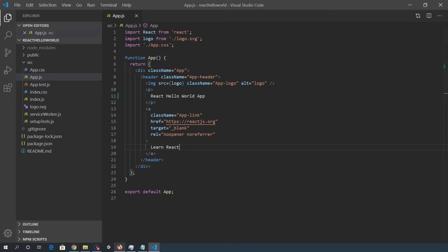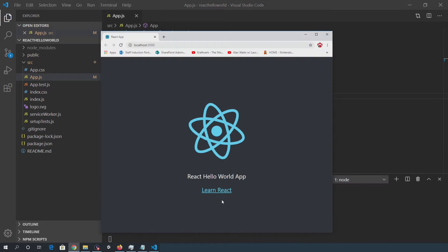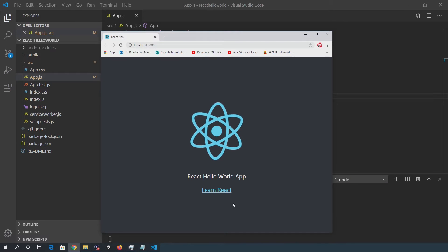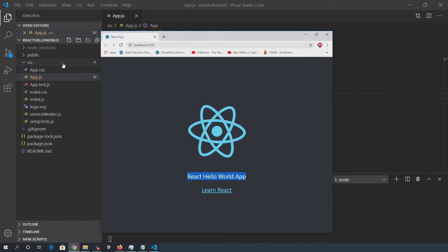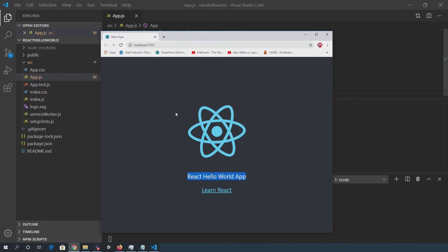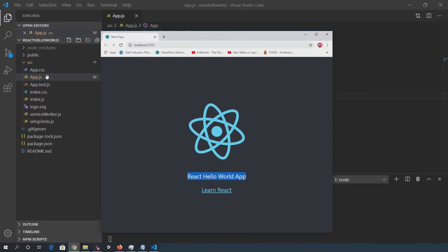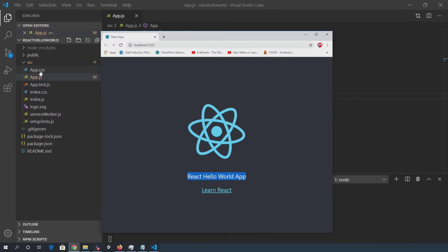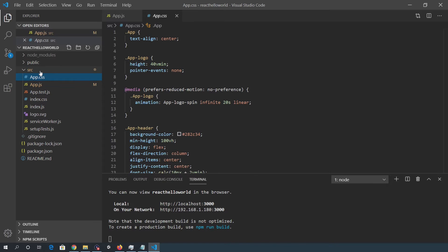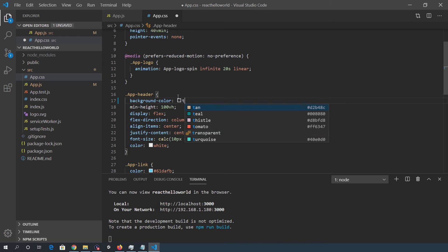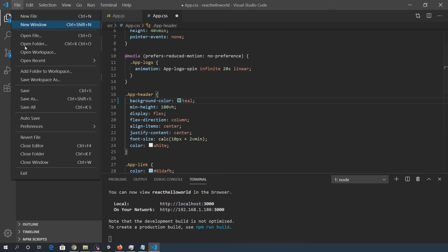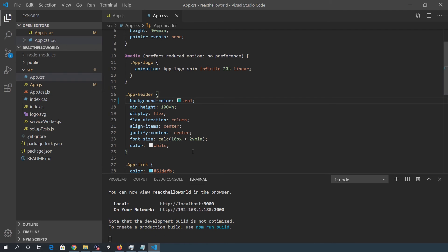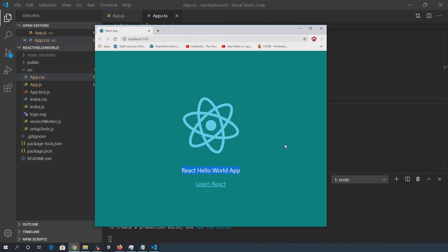Save that and we should see the change has been made there and I might just change the background. Otherwise it's sort of not contrasting very well with VSCode. So for that, I'll go into app.css and I'll change the background color to, let's just say teal. Save that. Save that and let's see, change has been made.